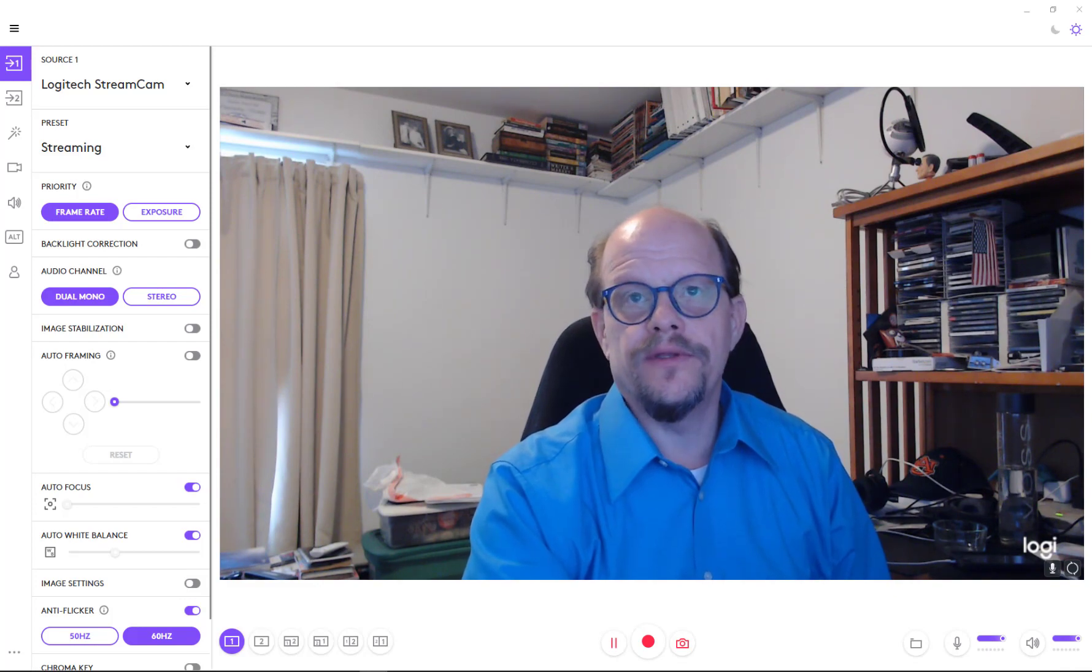So what you're seeing on the screen is Logitech Capture with its menu bar up here. You can actually change that to see the screen full screen, or you can expand it out to see the controls.